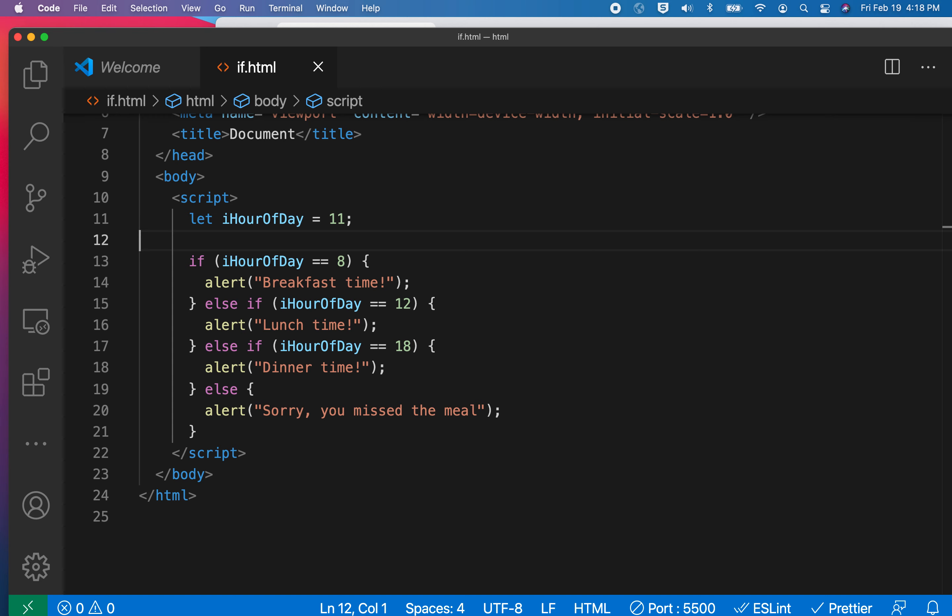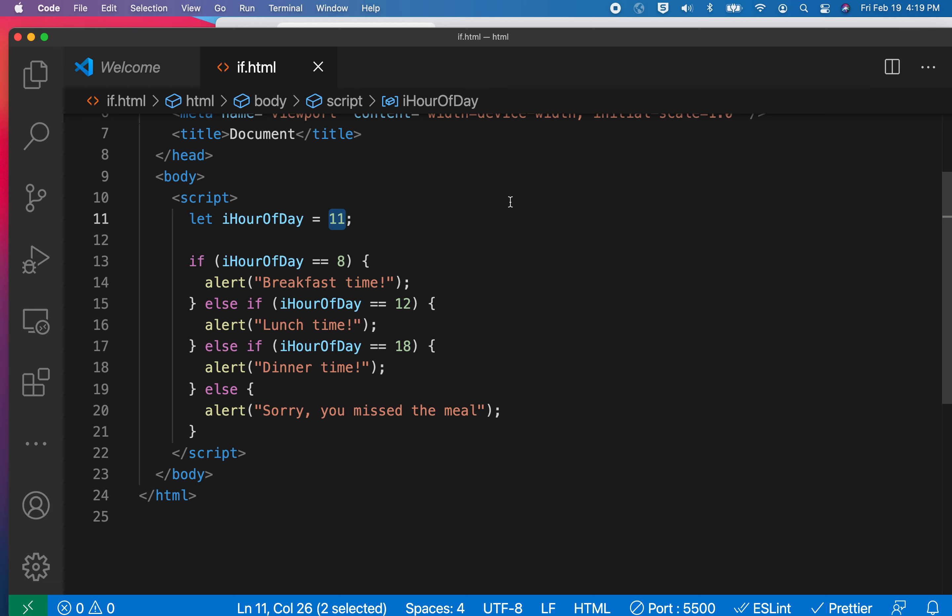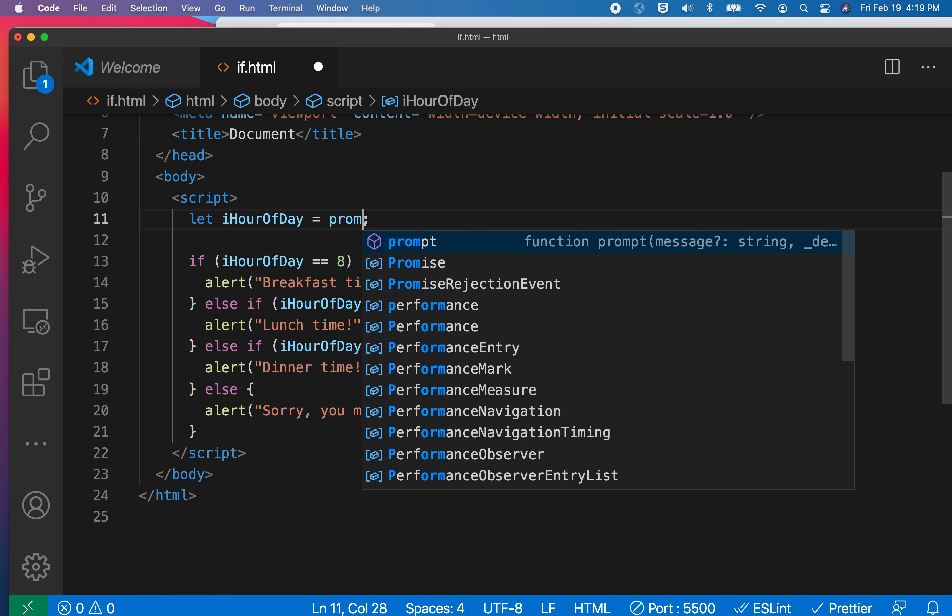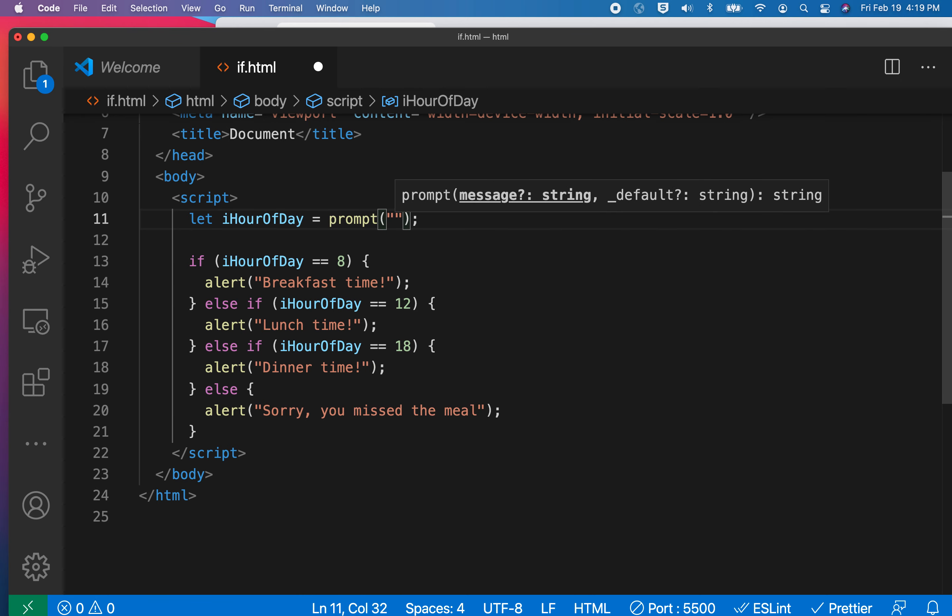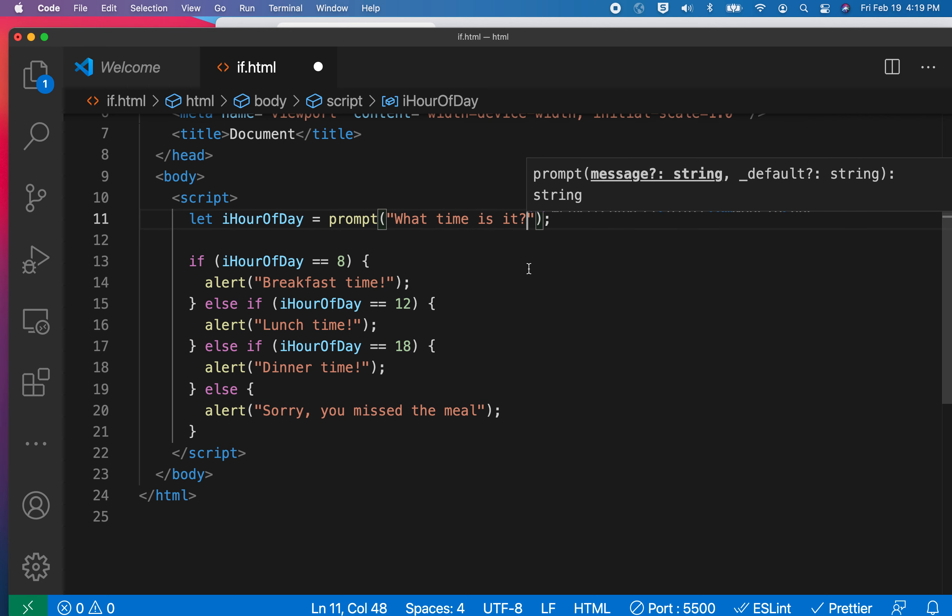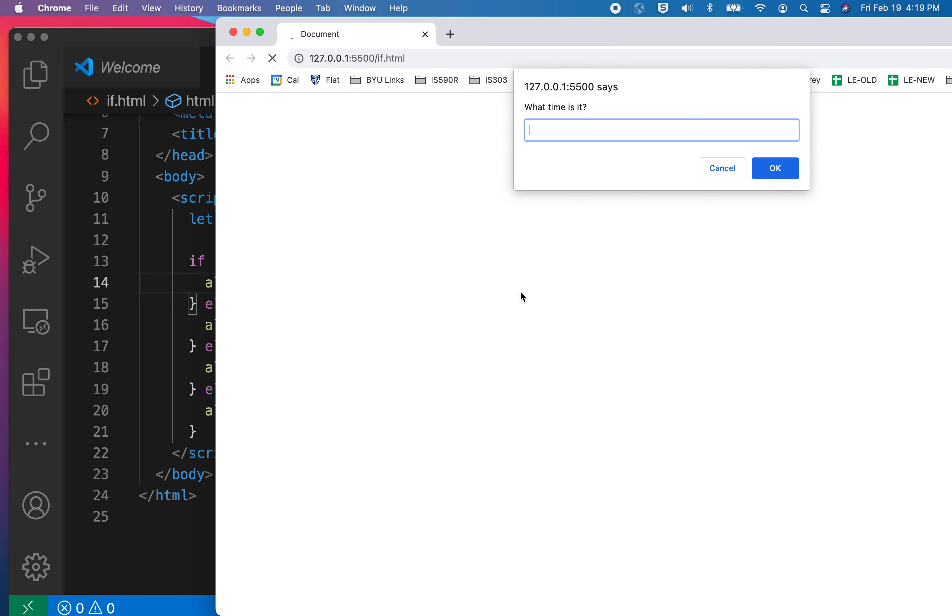What if instead of manually having this hard-coded, what if you allow the user to type in what time of day it is? Do you know what you use to get that from the user? You can use a prompt statement. So try to figure that out for a second, and then I'll show you how you might recode this so that it is dynamic every single time you run the program. Let's go ahead and give this a shot. I'm going to say iHourDay equals prompt, what time is it?